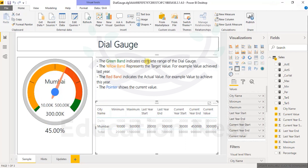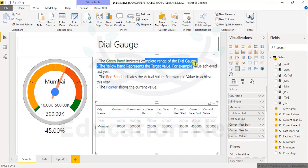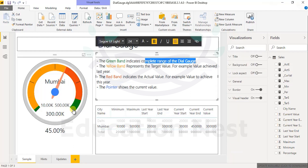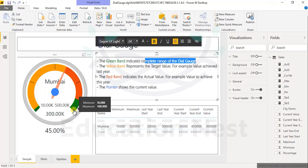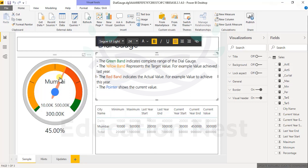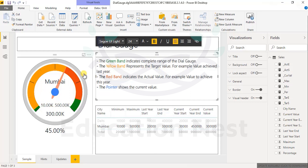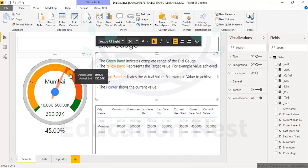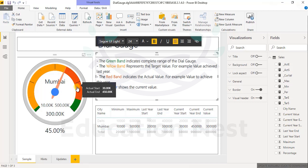The green band indicates the complete range of the dial gauge — that is the complete range of 500. The yellow band represents the target value; we don't see that yellow band yet. The red band indicates the actual value — these are the actual values, 30 and 45.